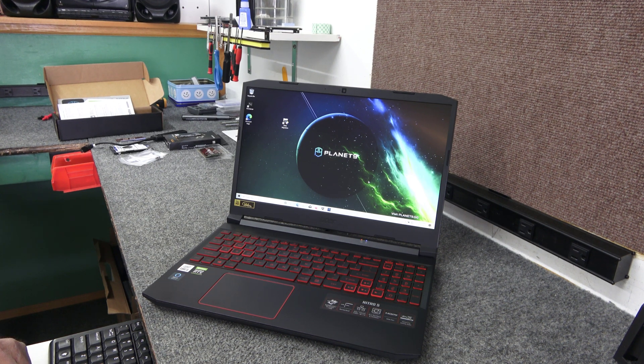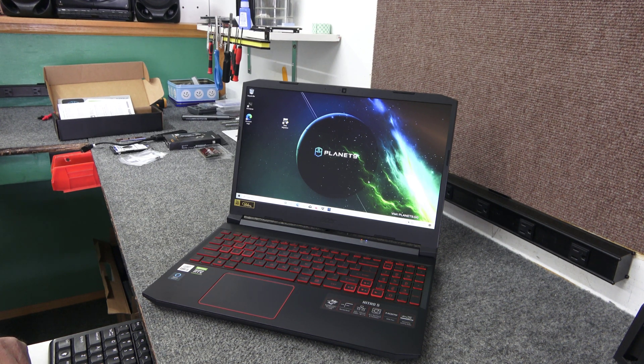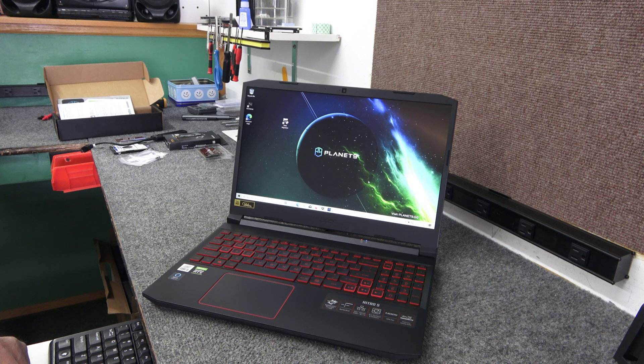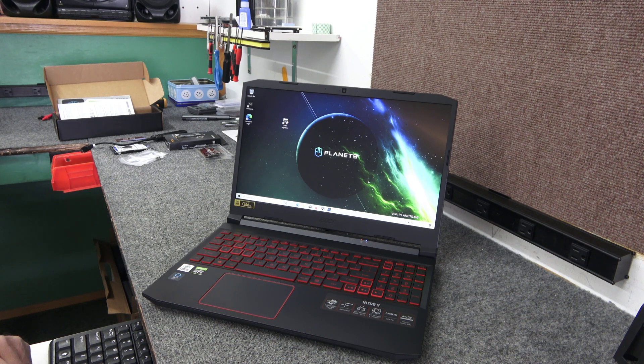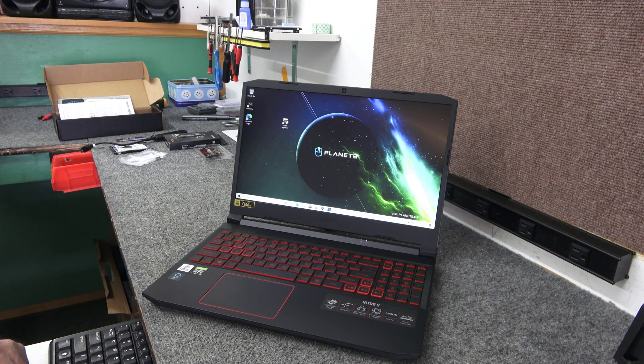Today I got a brand new Acer Nitro 5 gaming laptop. I'm going to upgrade it. I'll show you how I do it.